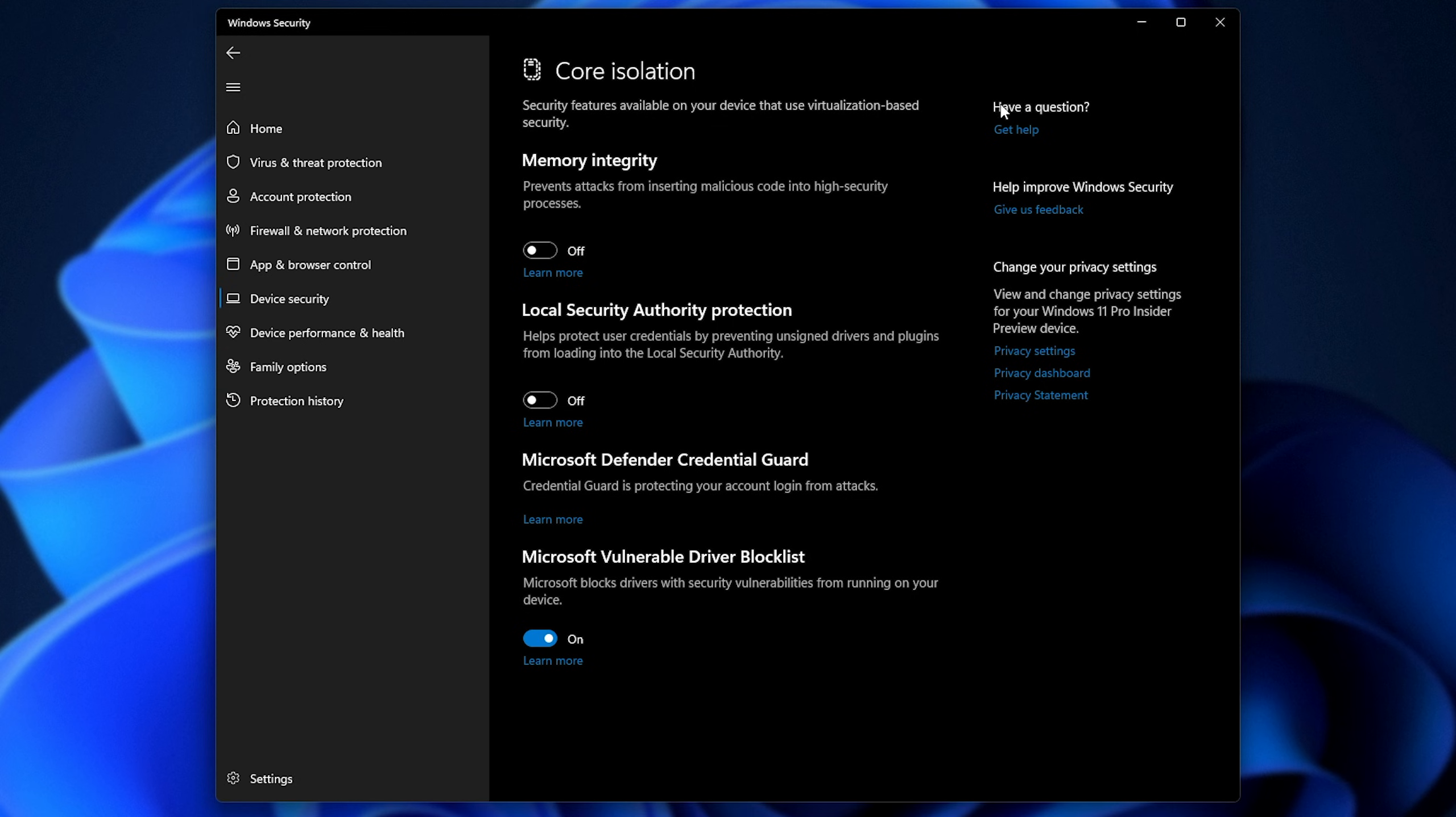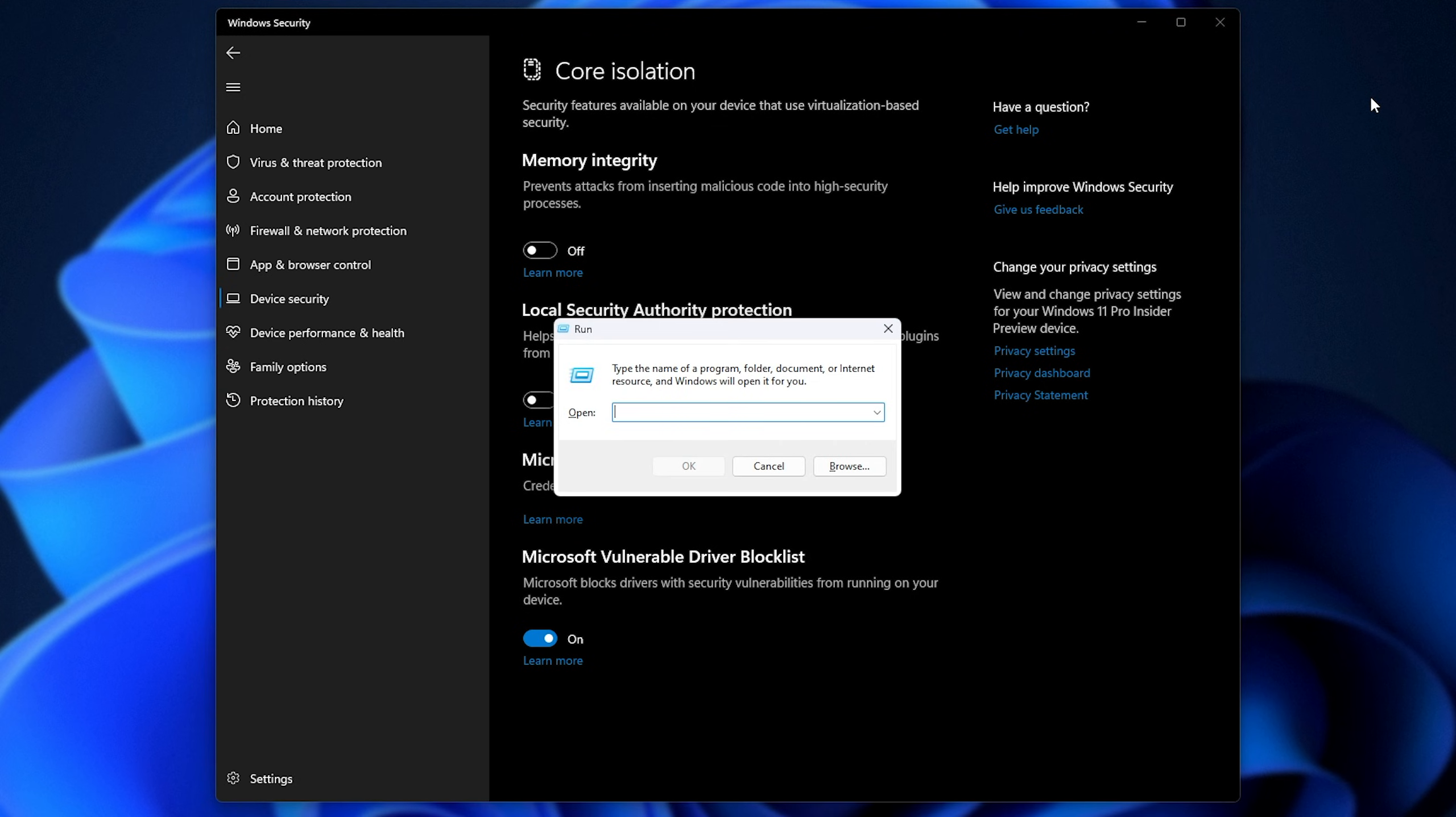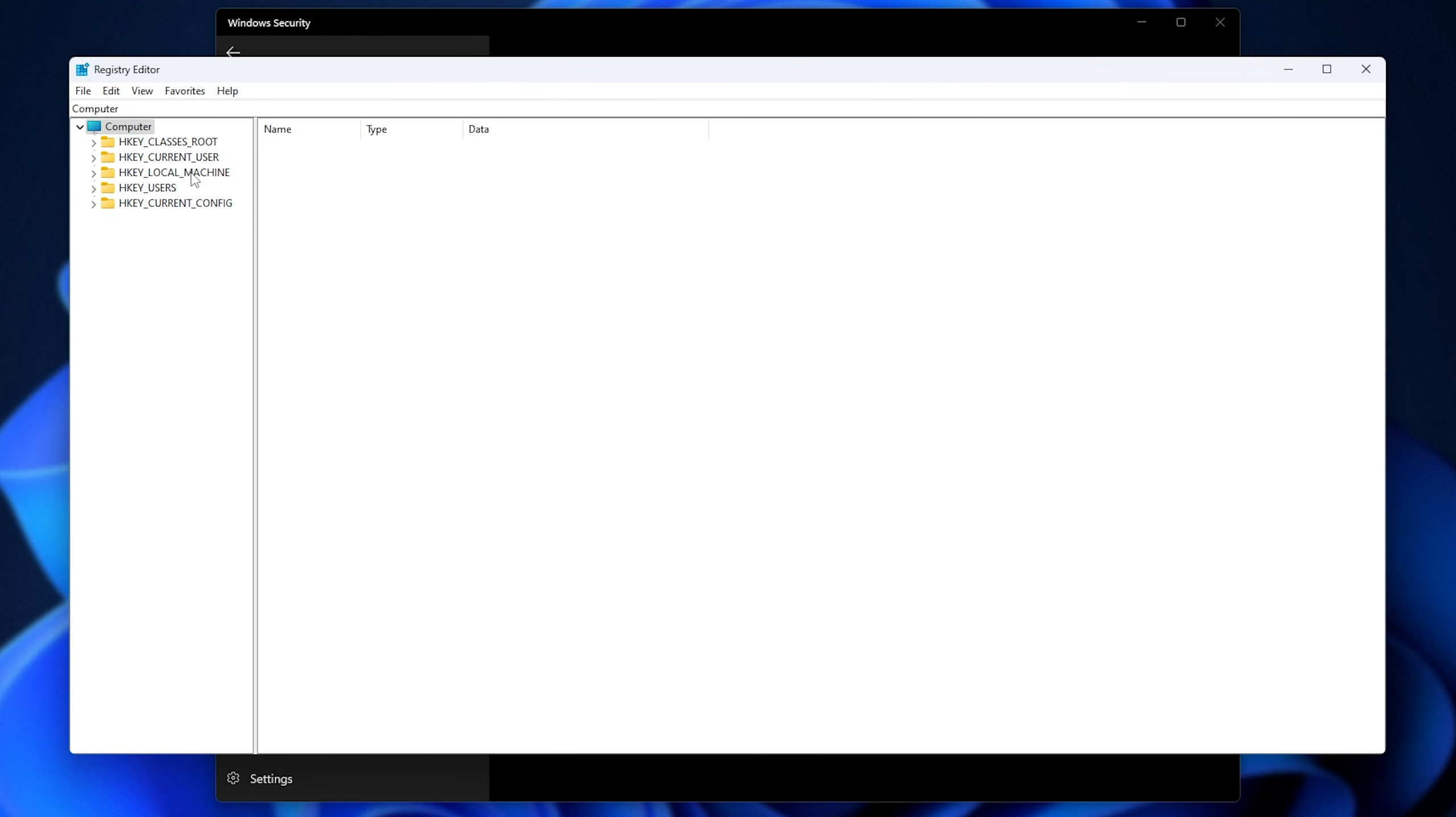What you need to do is hold start and press R, then type in RGEDIT, regedit. Open this, then we'll be navigating on this left-hand pane here.